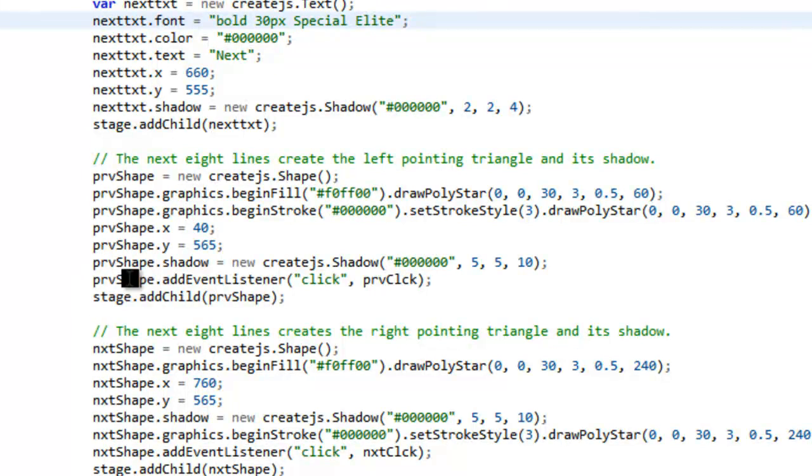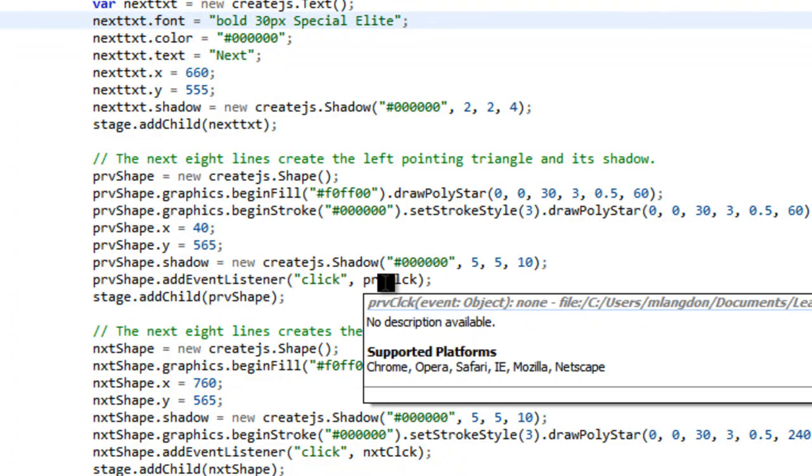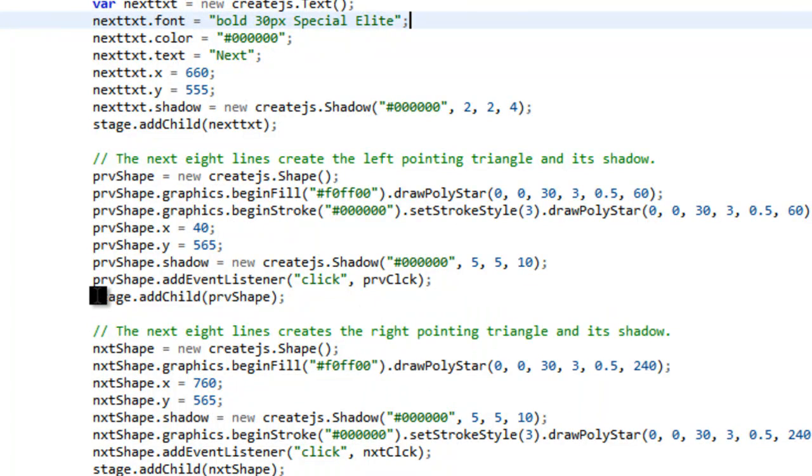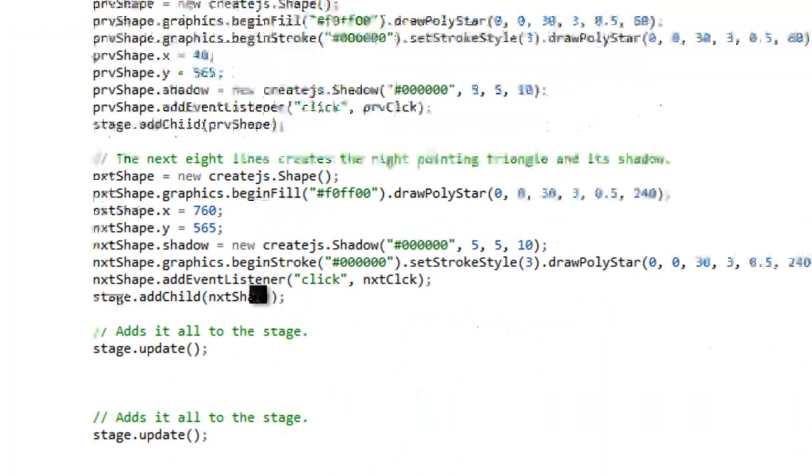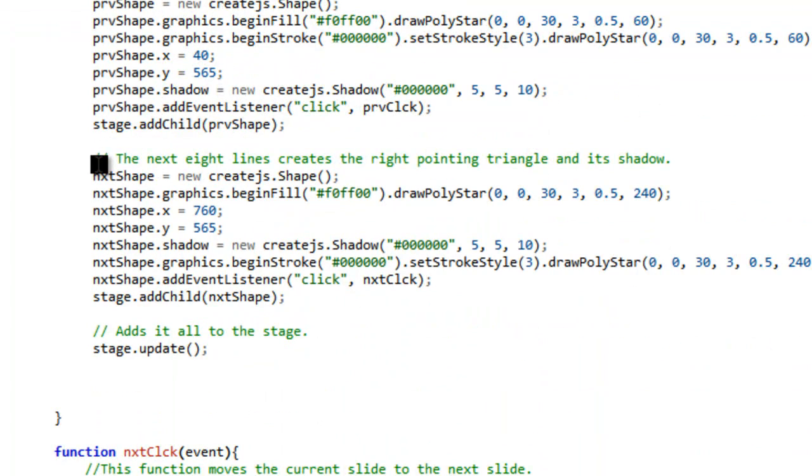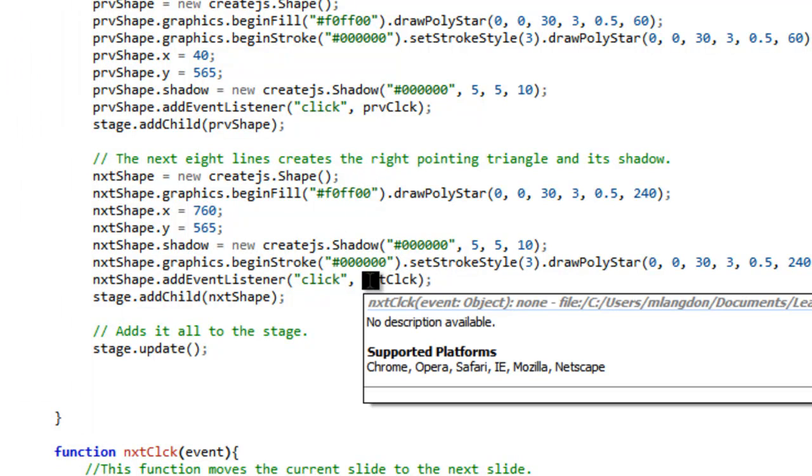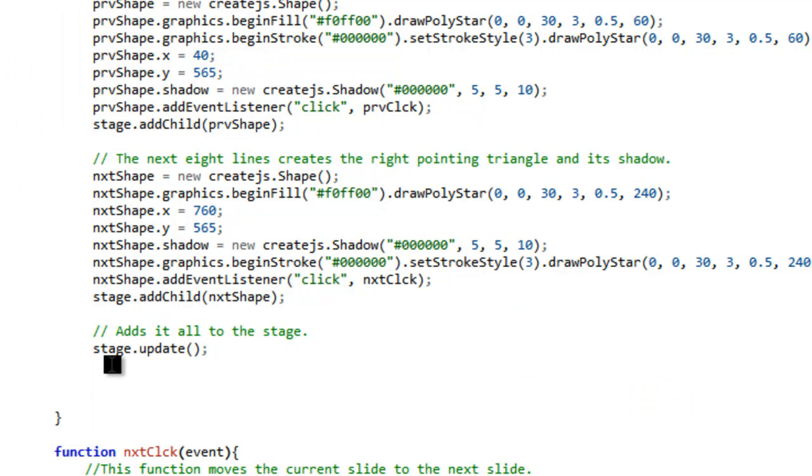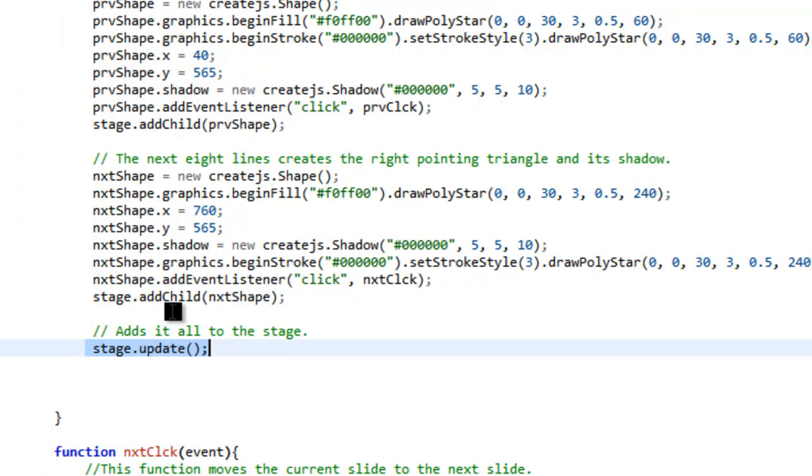It's the same shape x and y. We do a shadow on it. And then we do another add event listener. So when we click on it, it's going to do the previous click function. And then we do the stage add child. We do the same thing with next, but this time it's going to click the next click function.